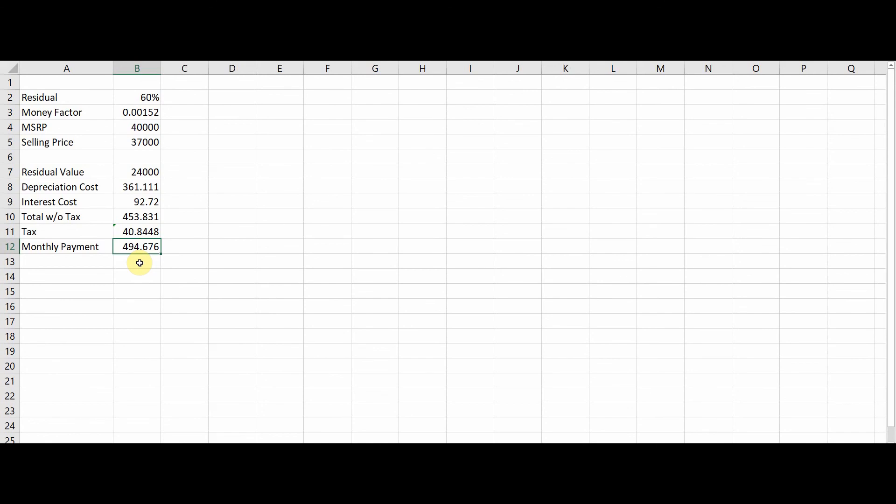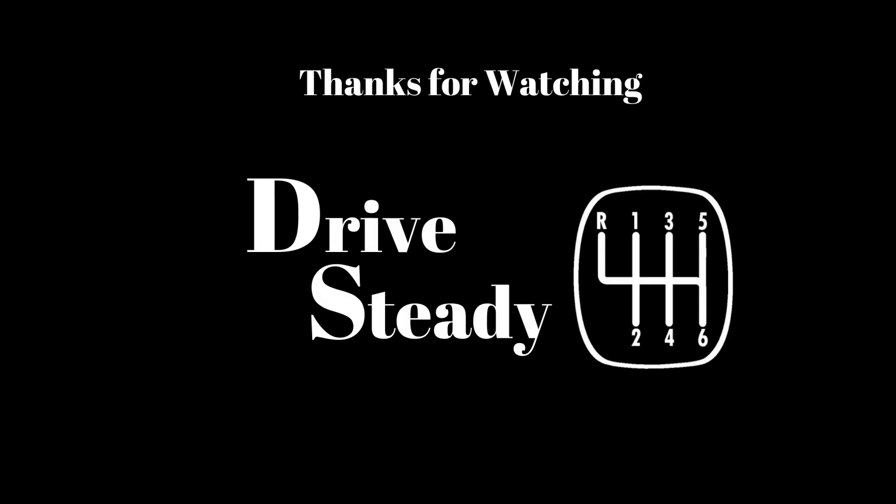So that's your lease calculator. If you like what you see, please go ahead and subscribe, but please also more importantly share your thoughts with us in the comments and let us know if you like videos like these. Till next time, drive steady.